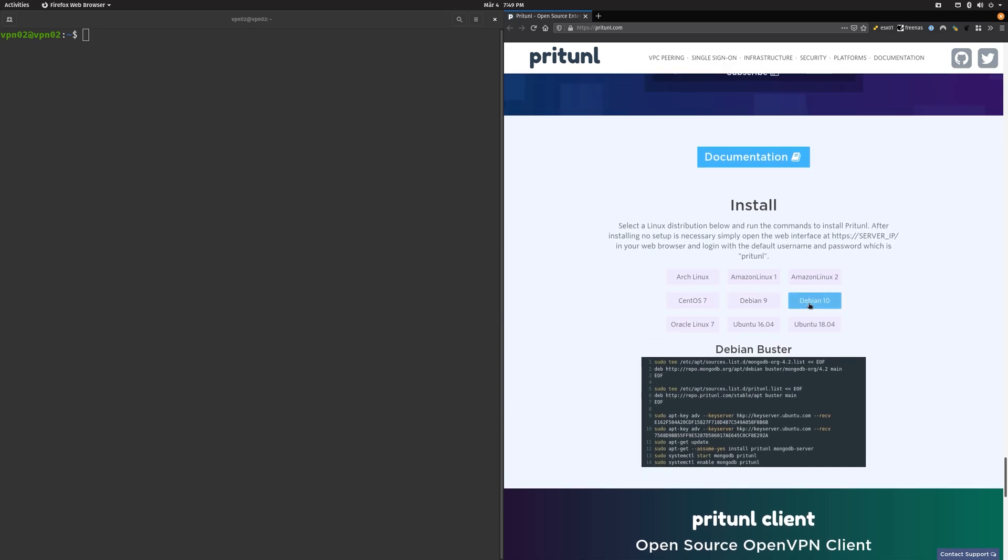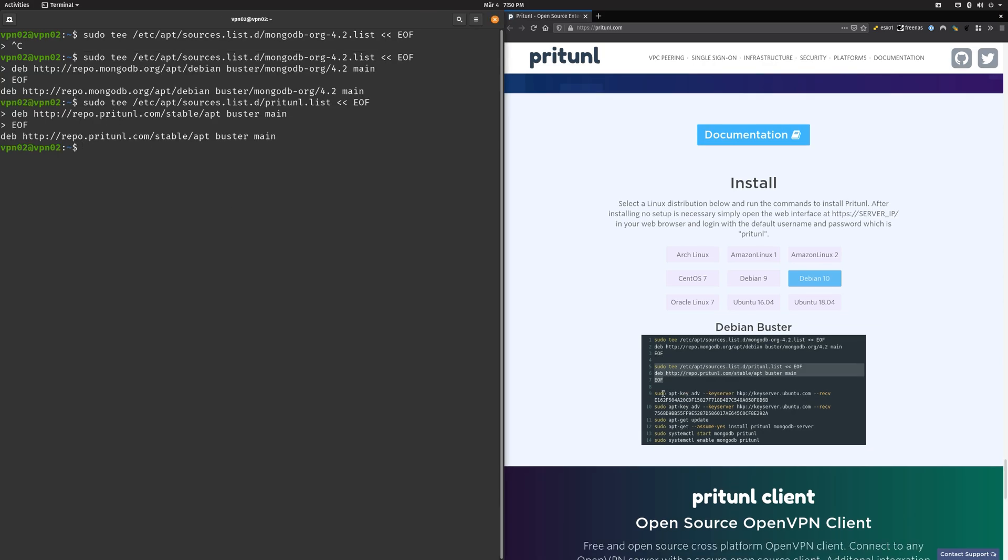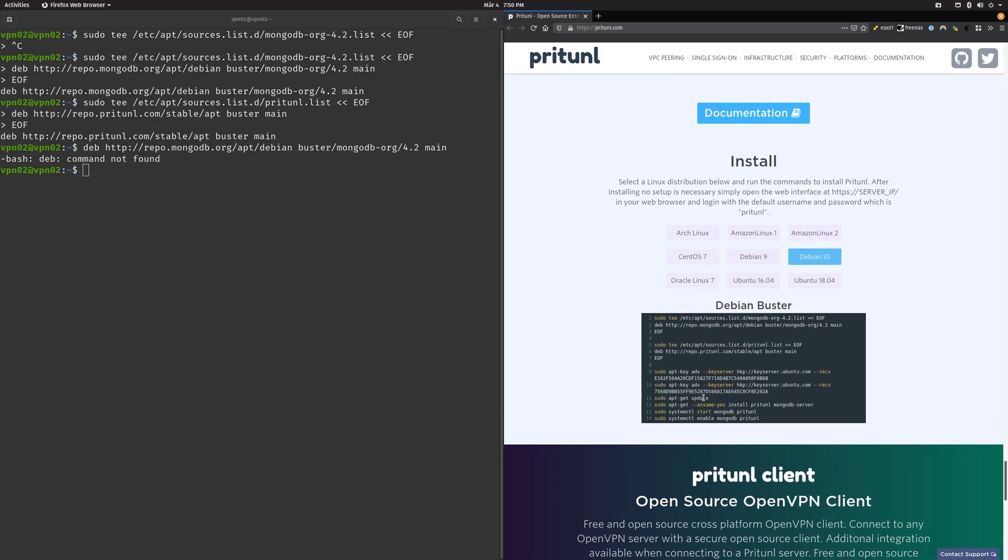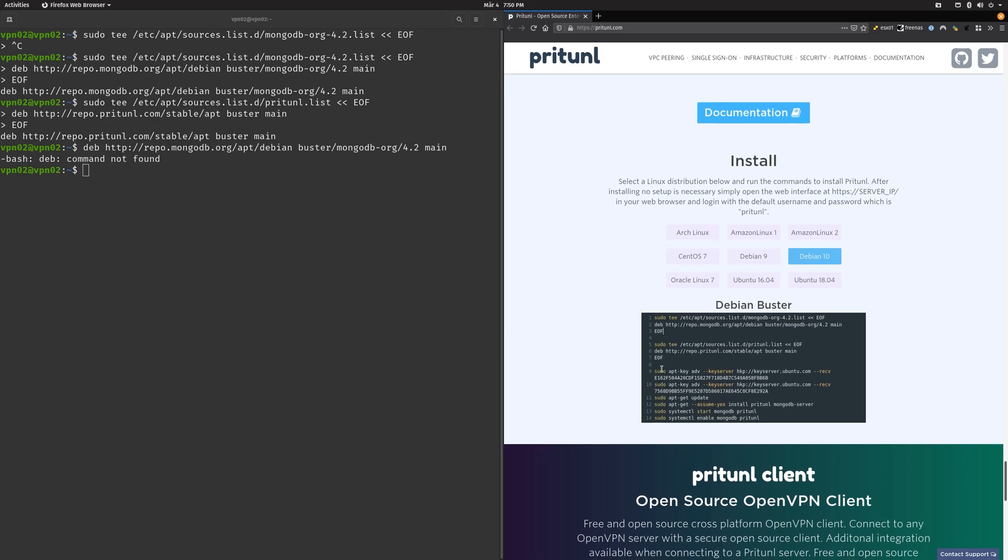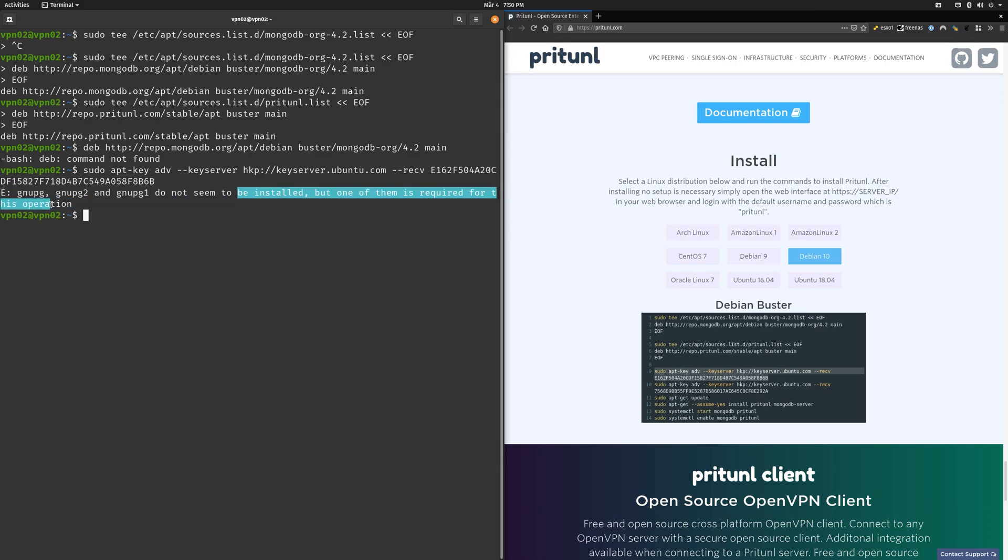Then you just click on whatever operating system of choice you have. For me there's Debian 10 and then we have to copy over a bunch of commands here. I literally have no idea what I'm doing here to be completely honest. I also haven't installed this beforehand so this is a secret.